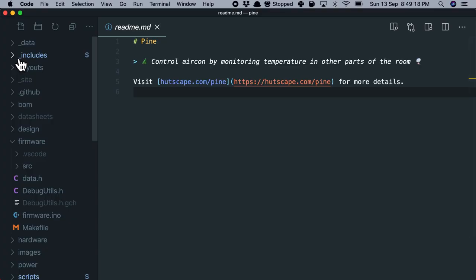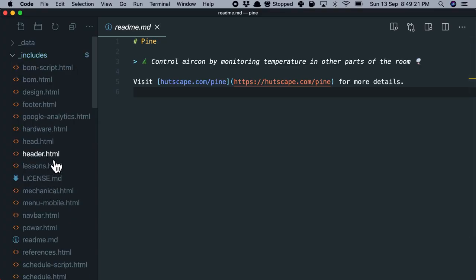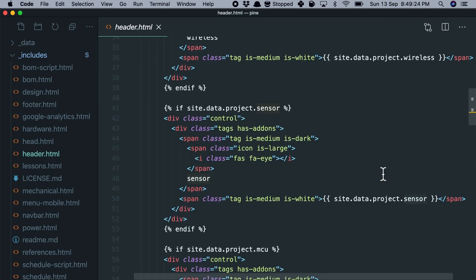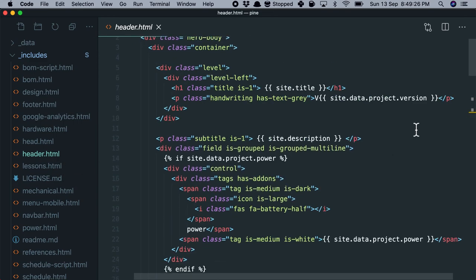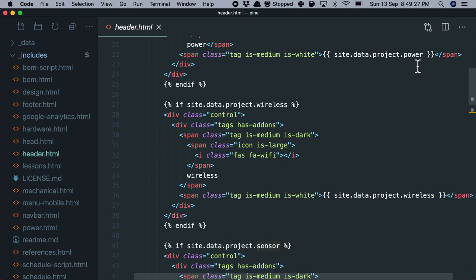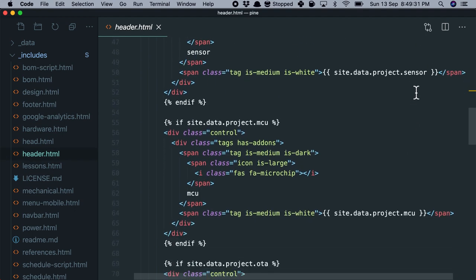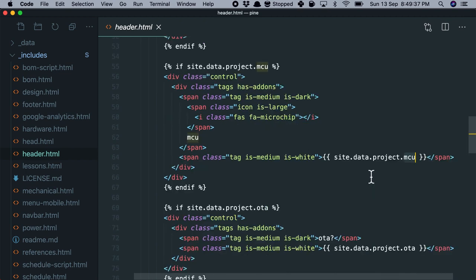Partials make this happen. So the folder which is underscore includes contain these partials such as header.html which describes the type of say low power I'm using, wireless, sensor, and microcontrollers used for this project. This information is displayed at the top of every page without me repeating the code that displays them.